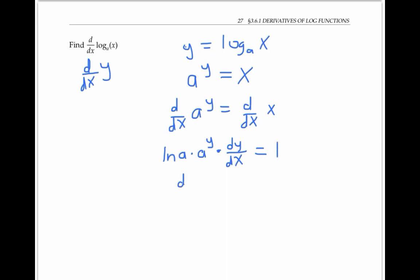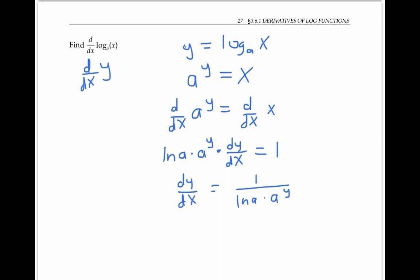Solving for dy/dx, I get one over ln a times a to the y. But since a to the y is equal to x, I can rewrite that as dy/dx equals one over ln a times x.